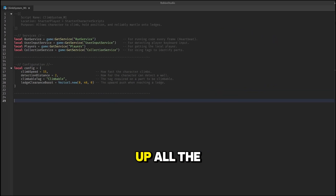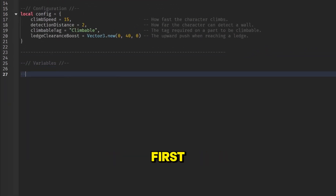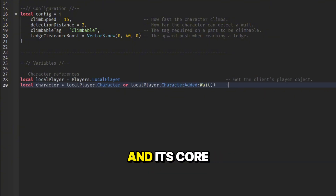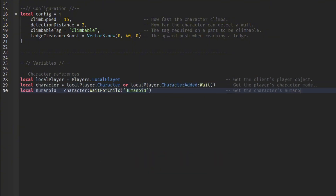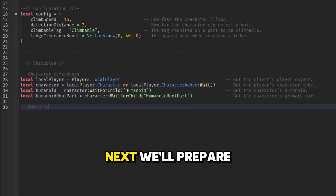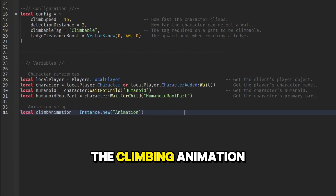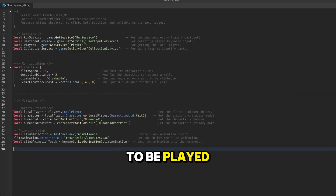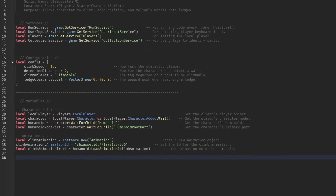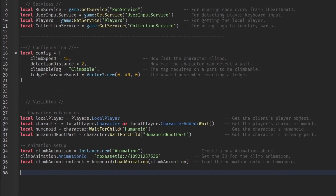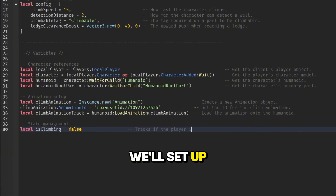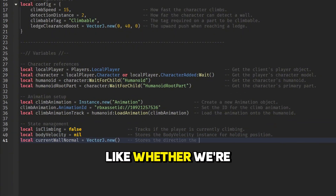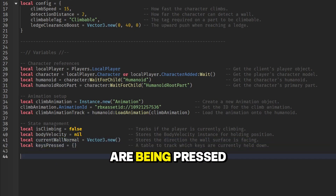Now we'll set up all the variables we need. First, we'll create variables to get the player's character and its core components. Next, we'll prepare the climbing animation by loading it from its asset ID so it's ready to be played. Here, we'll set up some variables to manage the script's state, like whether we're climbing or which keys are being pressed.